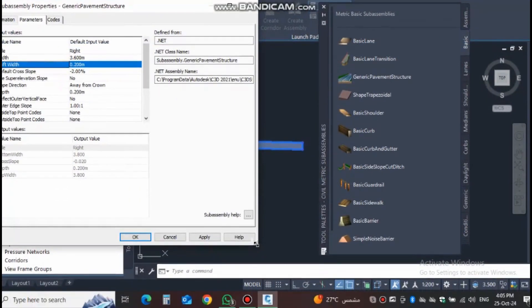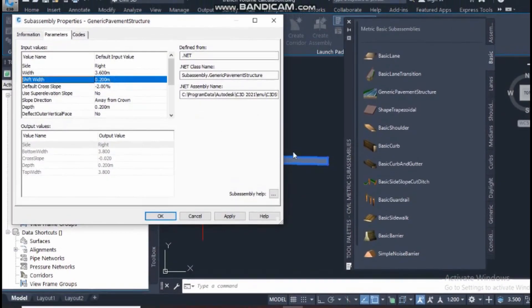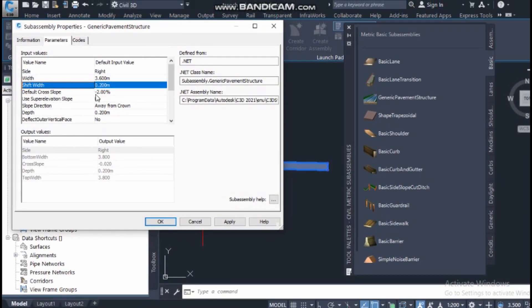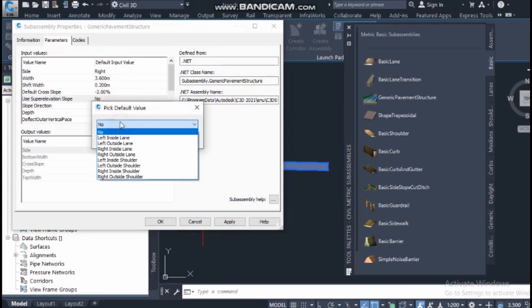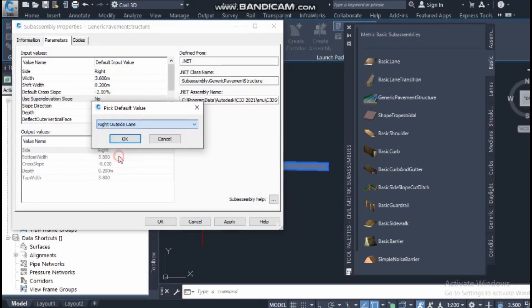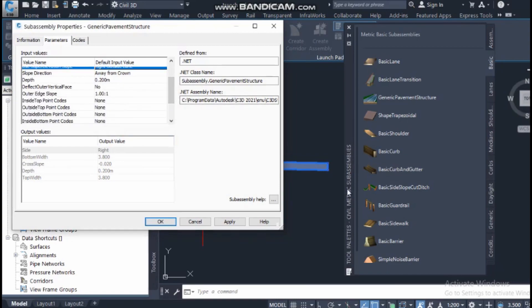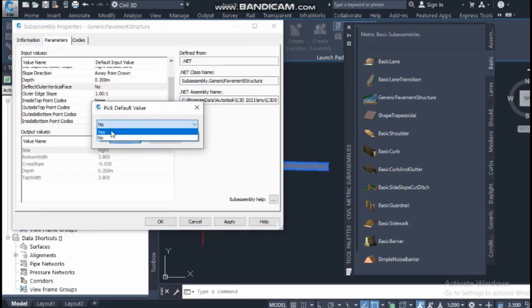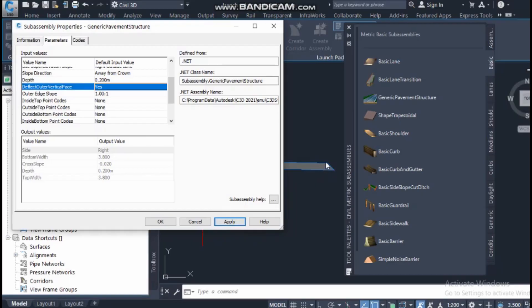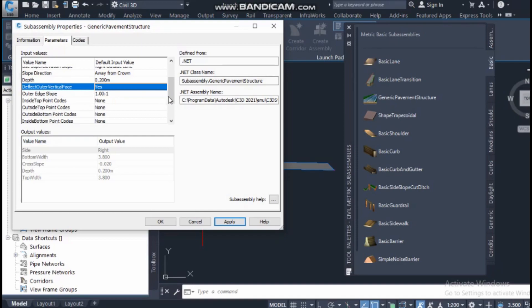From here you will know what the shift is. The default cross slope is minus 2%, and 'use super elevation' is set to 'no' by default. This is a right-side outside lane — you can select 'away from crown.' For the nose option, if I set 'deflect outer vertical' to yes and apply, you can see this type of shoulder, which is common in a typical cross section.